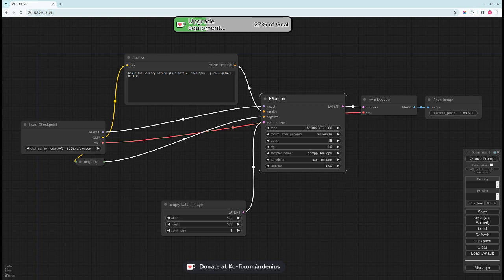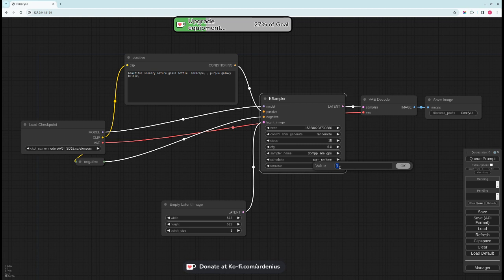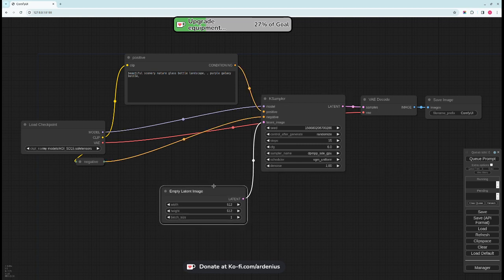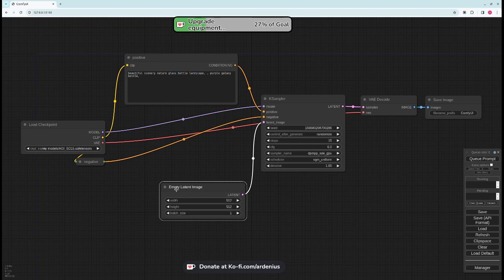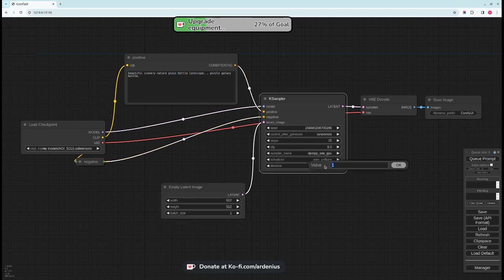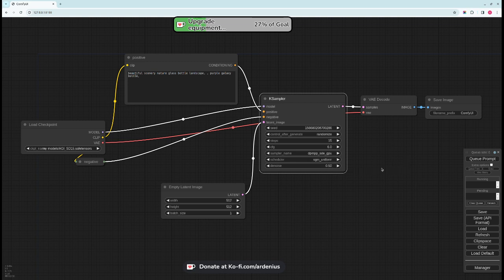The denoise of 1, this is the maximum value of the denoise is 1. This just means that it's going to denoise the entire empty latent image to generate the output image. If you use for example 0.5 this means that it's going to denoise half of the empty latent image and make an output.